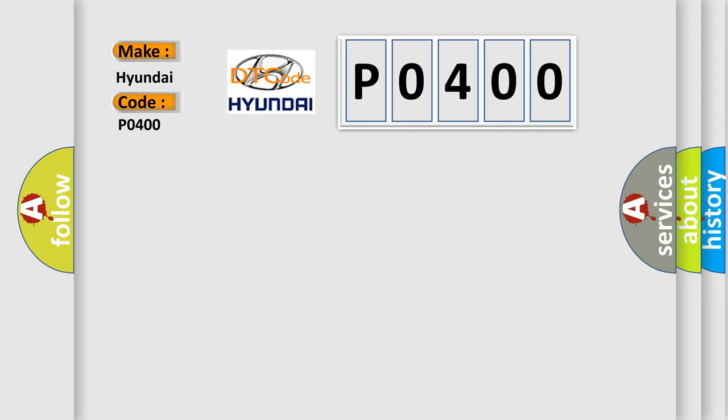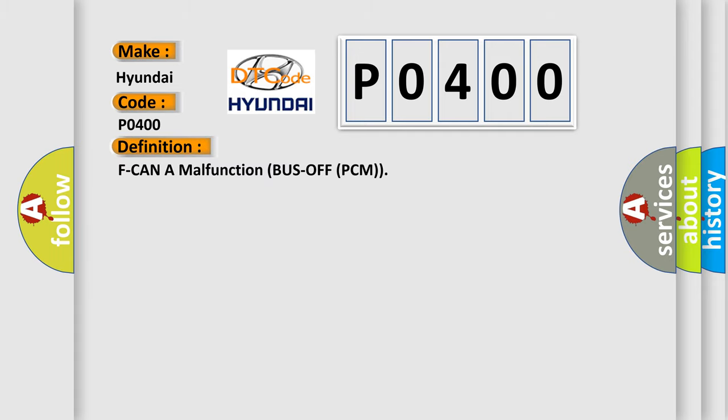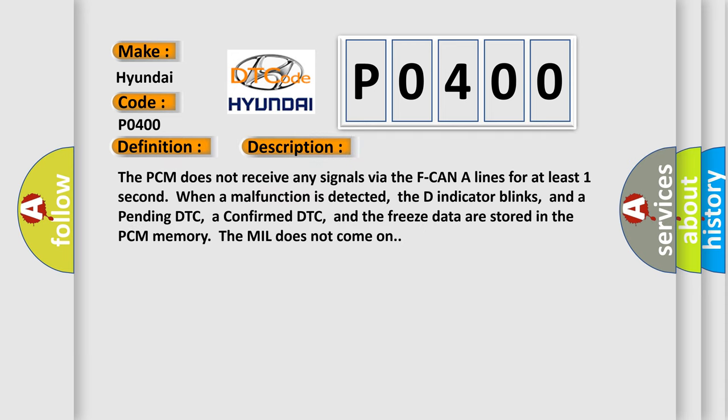The basic definition is F-CAN malfunction bus off PCM. And now this is a short description of this DTC code. The PCM does not receive any signals via the F-CAN lines for at least one second when a malfunction is detected.